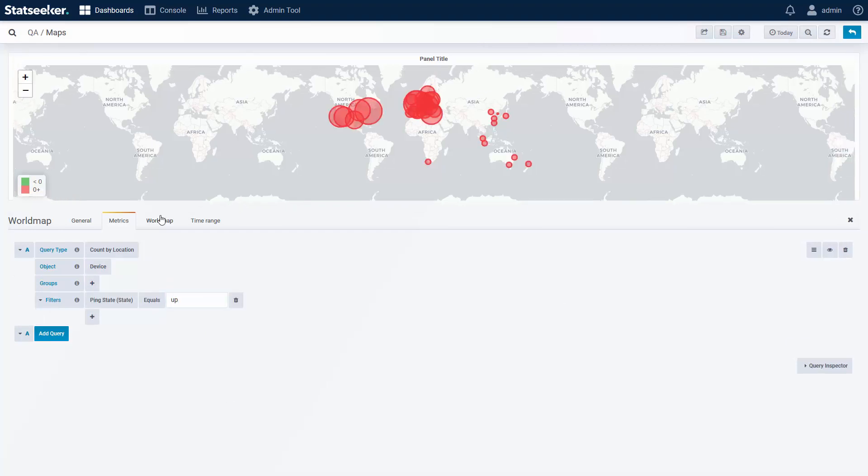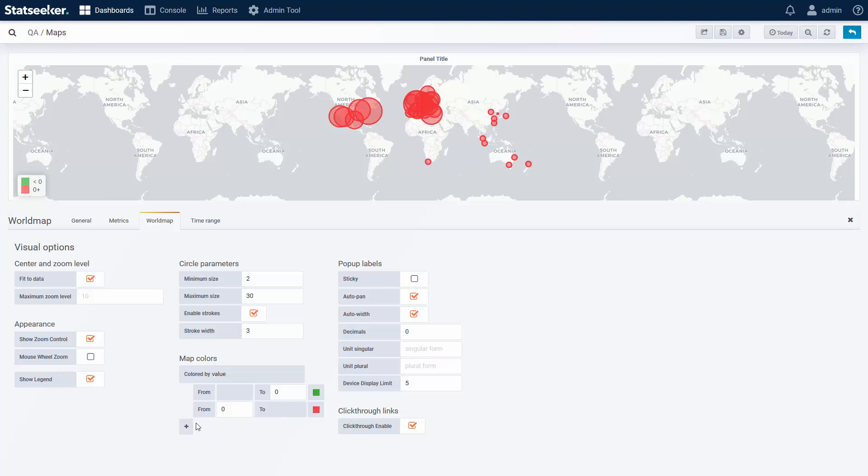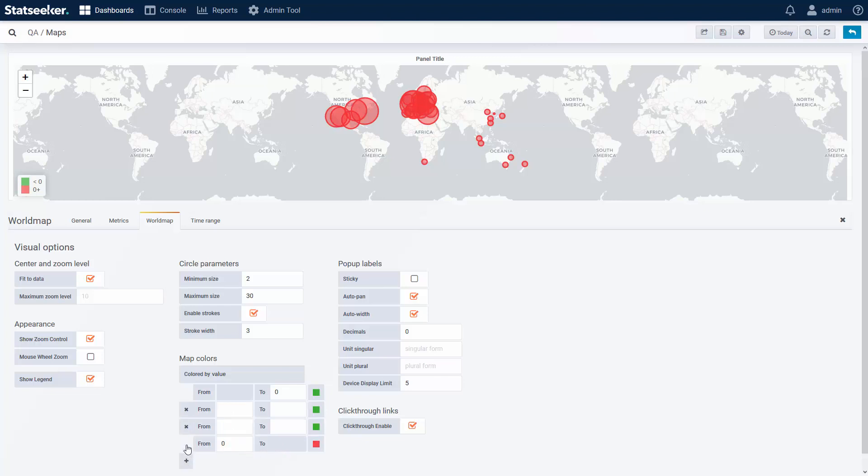If I look at the coloring configuration, I only have the option to color by range. Locations with this many up devices are one color, those with that many devices are another, and that's not really what I'm after.